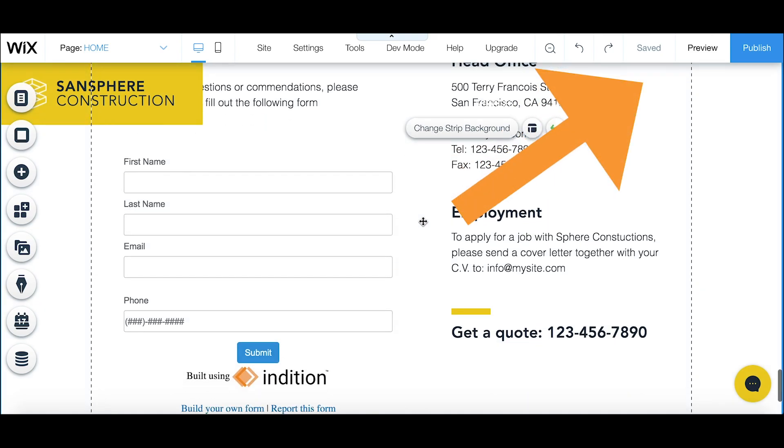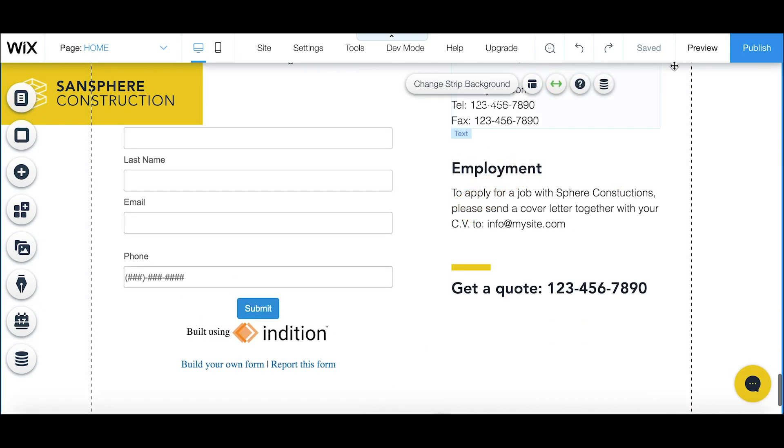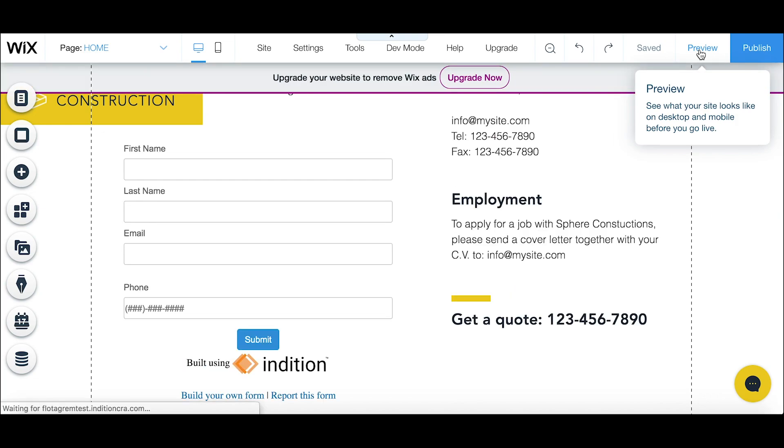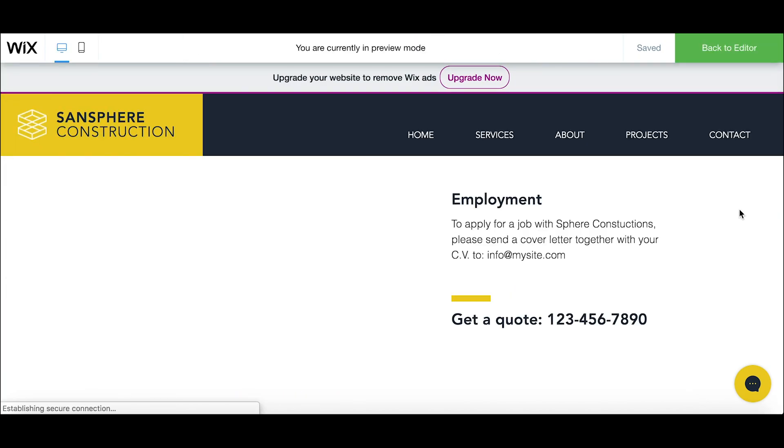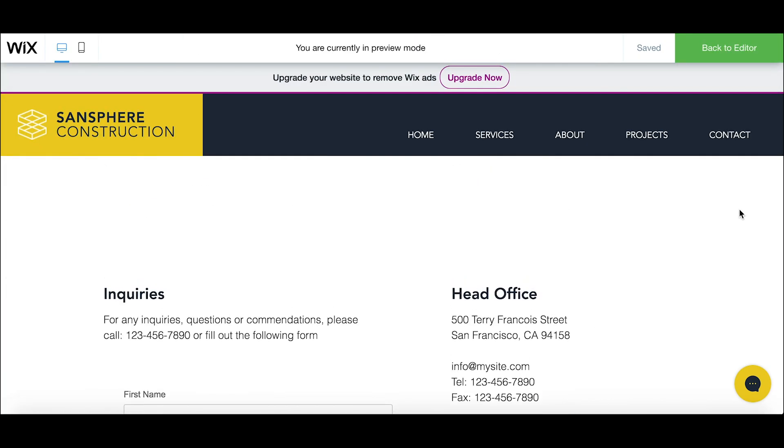So I have it set up to how and where I want it on my page and that's it. You now know how to embed your form into your Wix webpage.